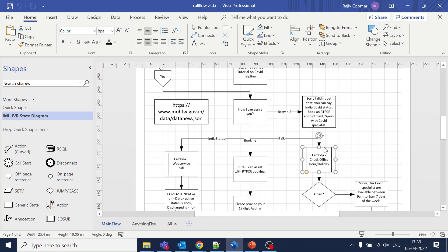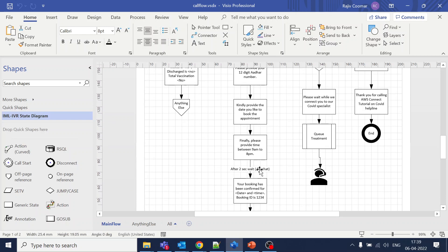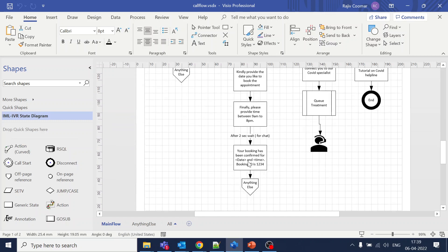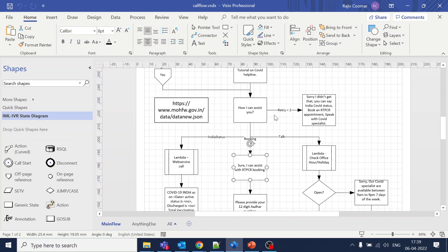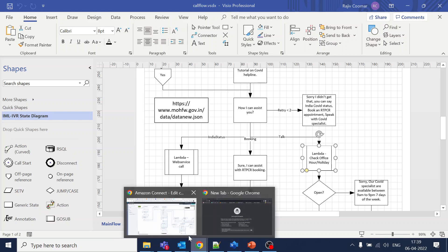Going back to our call flow, so far we have created these two journeys — the Lambda web service call and slots to capture the values. Now if a user wants to talk to a specialist, we have to check if the specialist is available to take the phone or not, so that's why we have out-of-office or holiday operation handling.